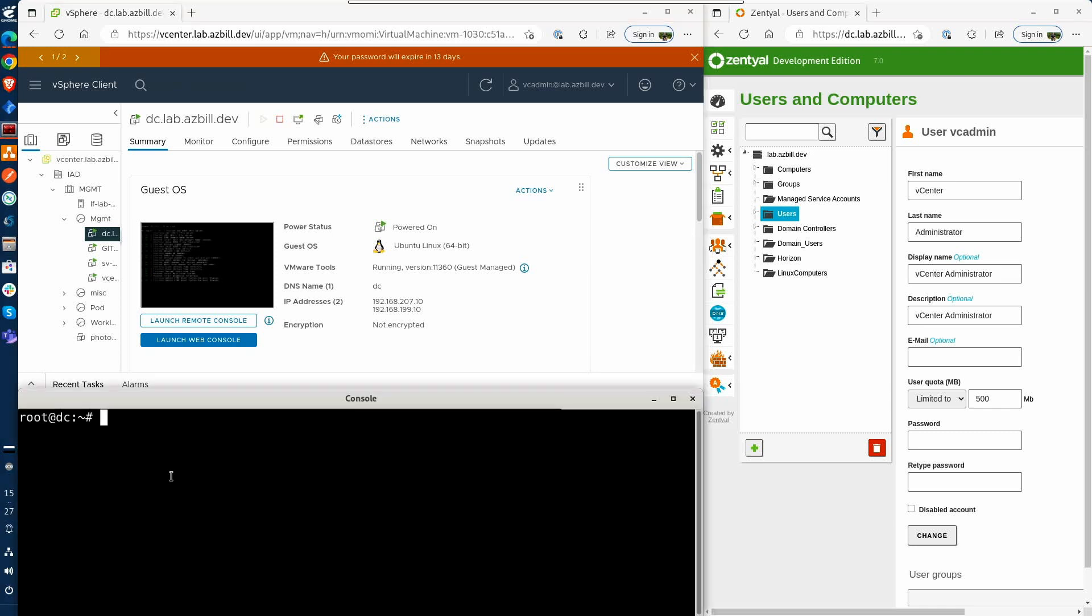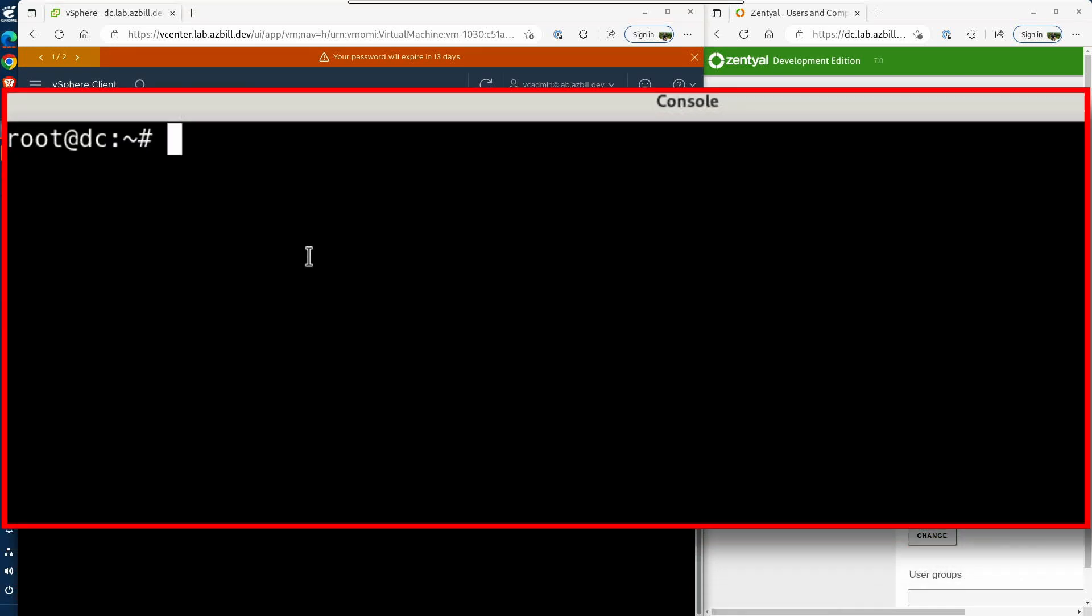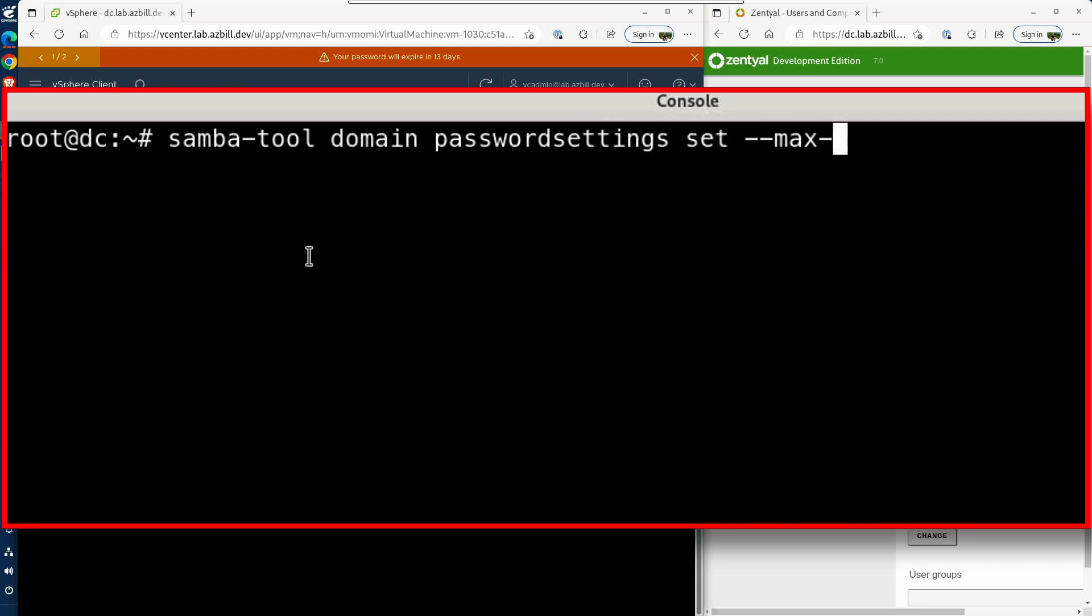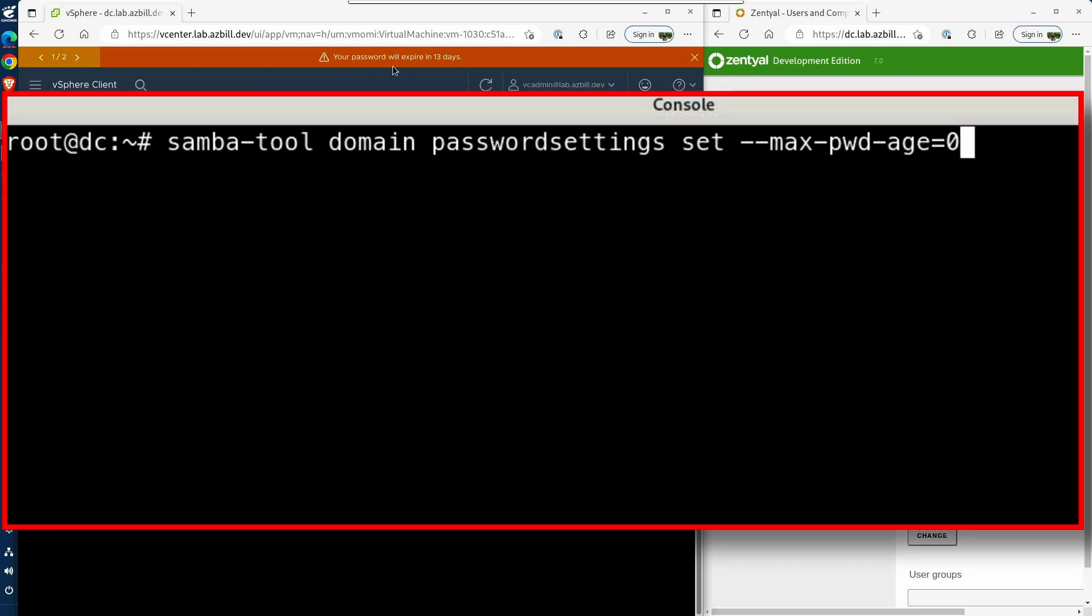So now I can issue the command samba-tool domain password settings set --max-pwd-age=0. So this will go ahead and disable the maximum password age, which will get rid of the password expiration notification that we can see here at the top of my vCenter login.